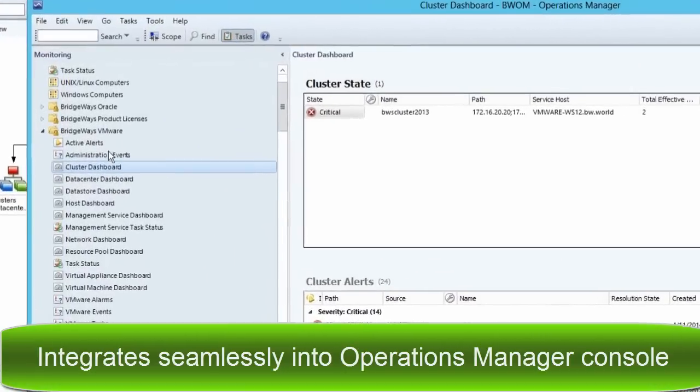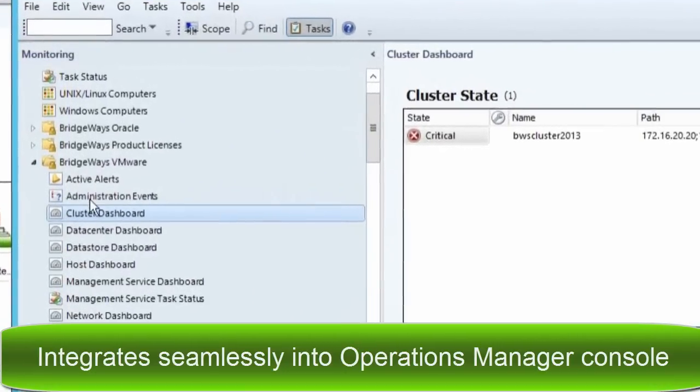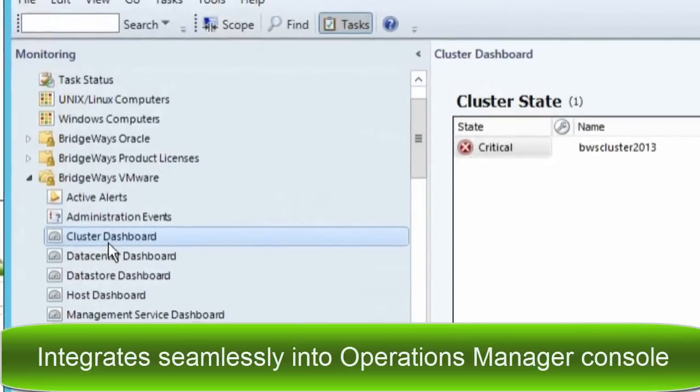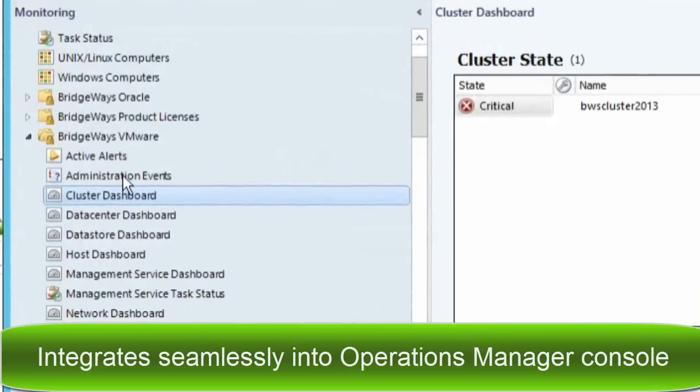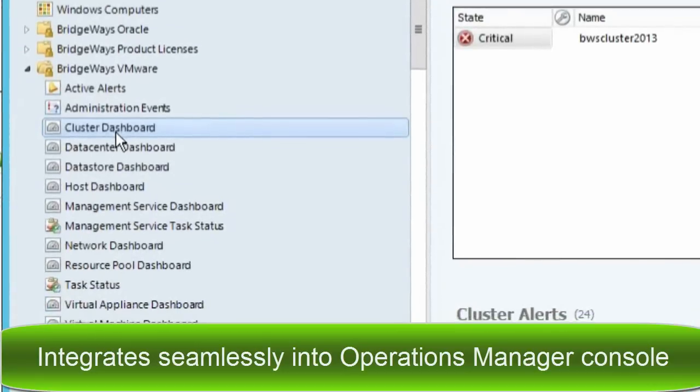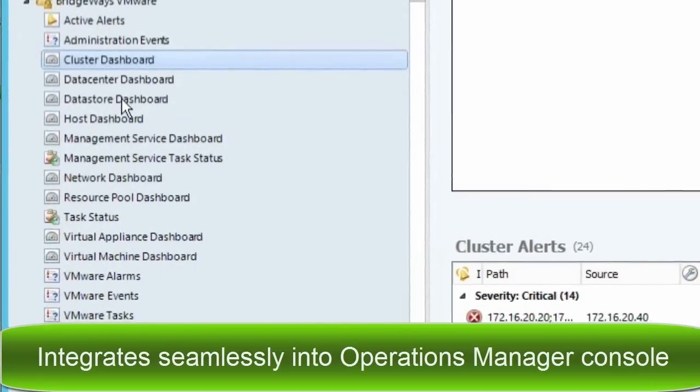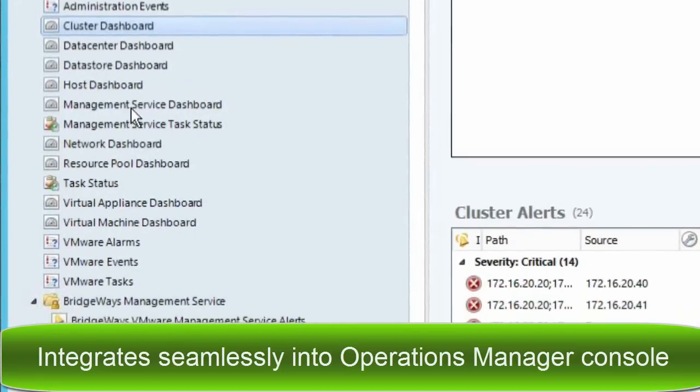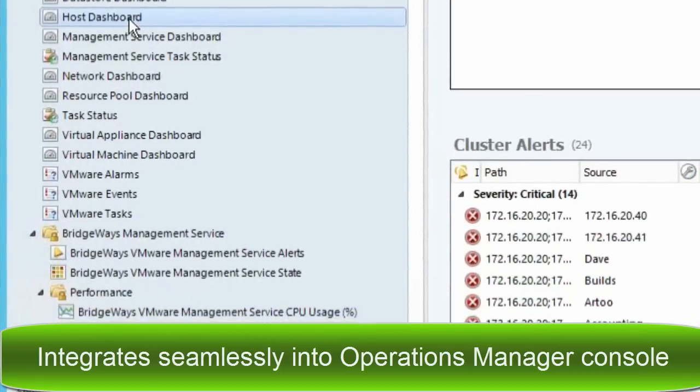There is no new training required for Operations Manager administrators, and by integrating your VMware environment, you can get end-to-end business continuity, lower your total cost of ownership, and effectively manage your VMware environment with a single pane of glass view.